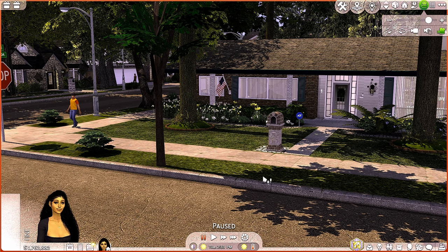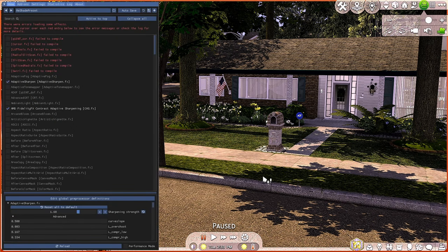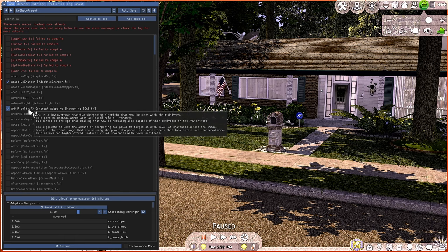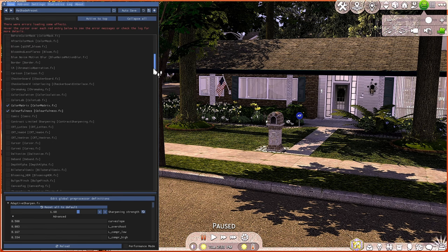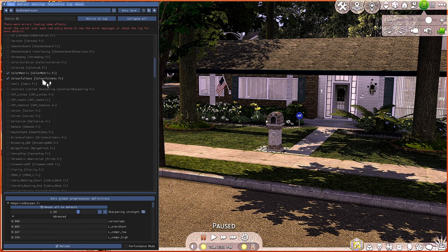Moving on to in-game: some of you who downloaded my ReShade said that when you downloaded it, it came up as very yellow, super saturated, and sharp in the game. I figured out why that's happening — just click Home on your keyboard. If you're having that problem and it's coming up yellow or weird in your game, it's because of duplicates. You'll look and see that something is checked multiple times, or color matrix is checked multiple times. Just uncheck the duplicates and it will be back to normal.